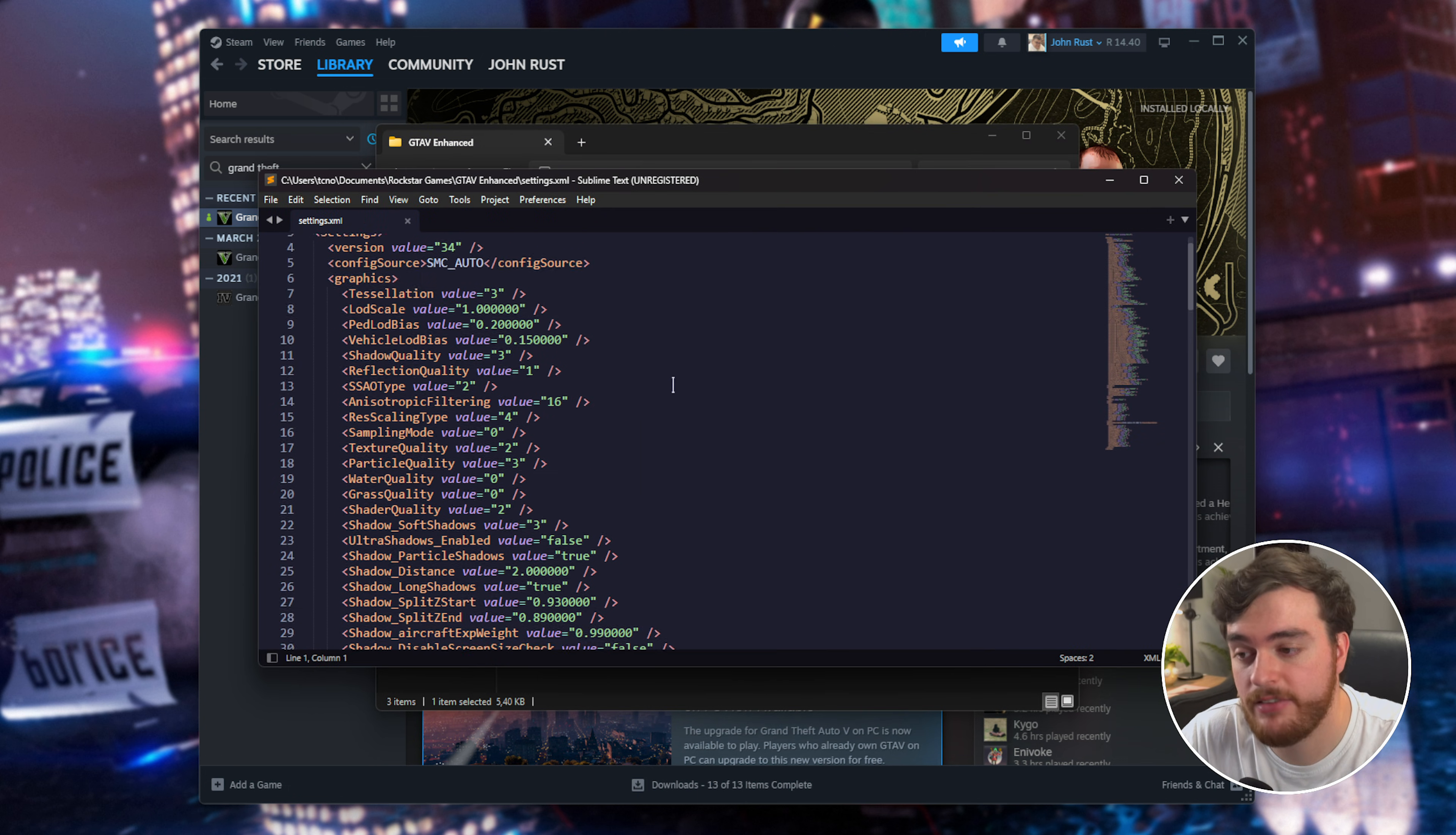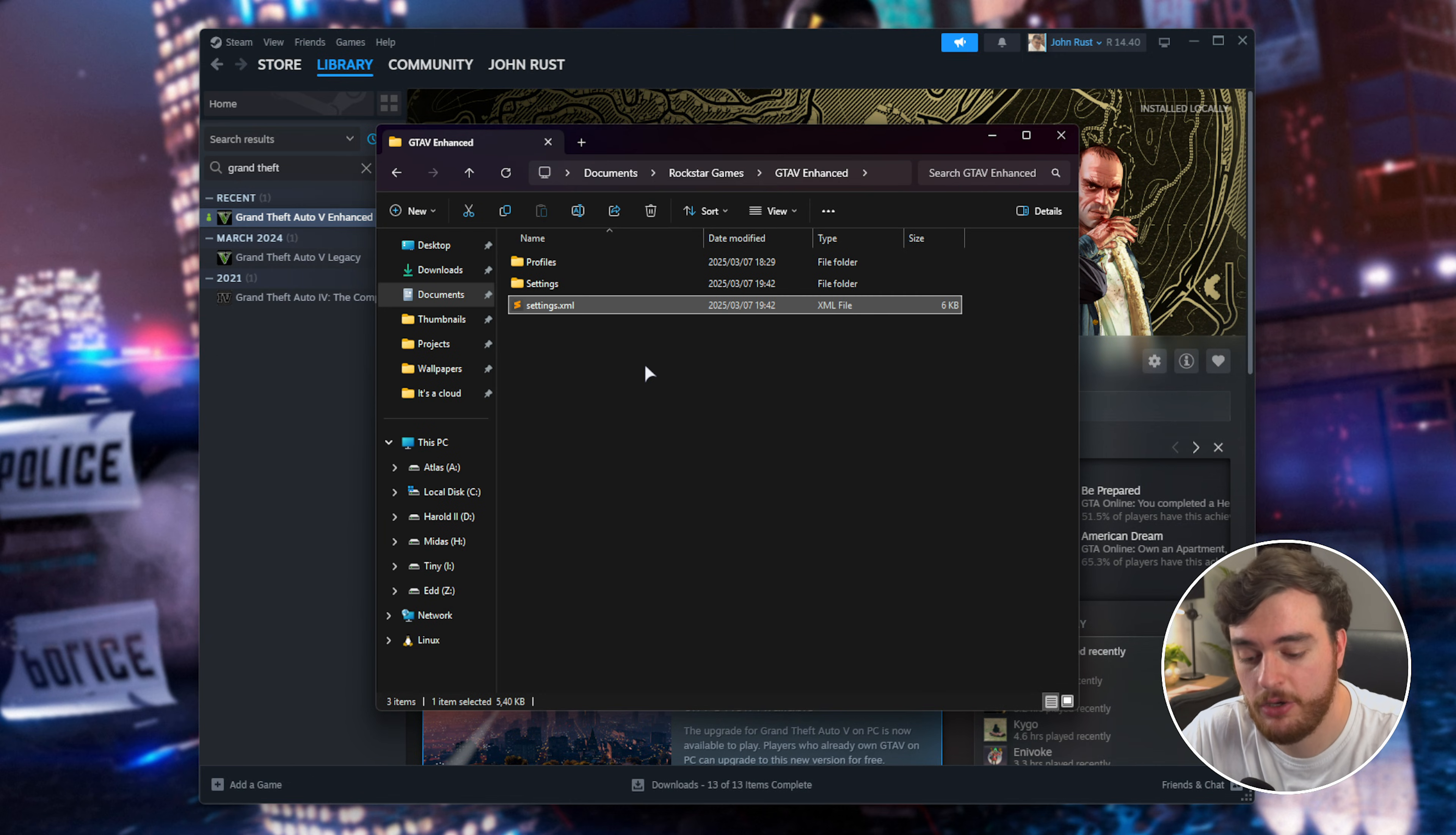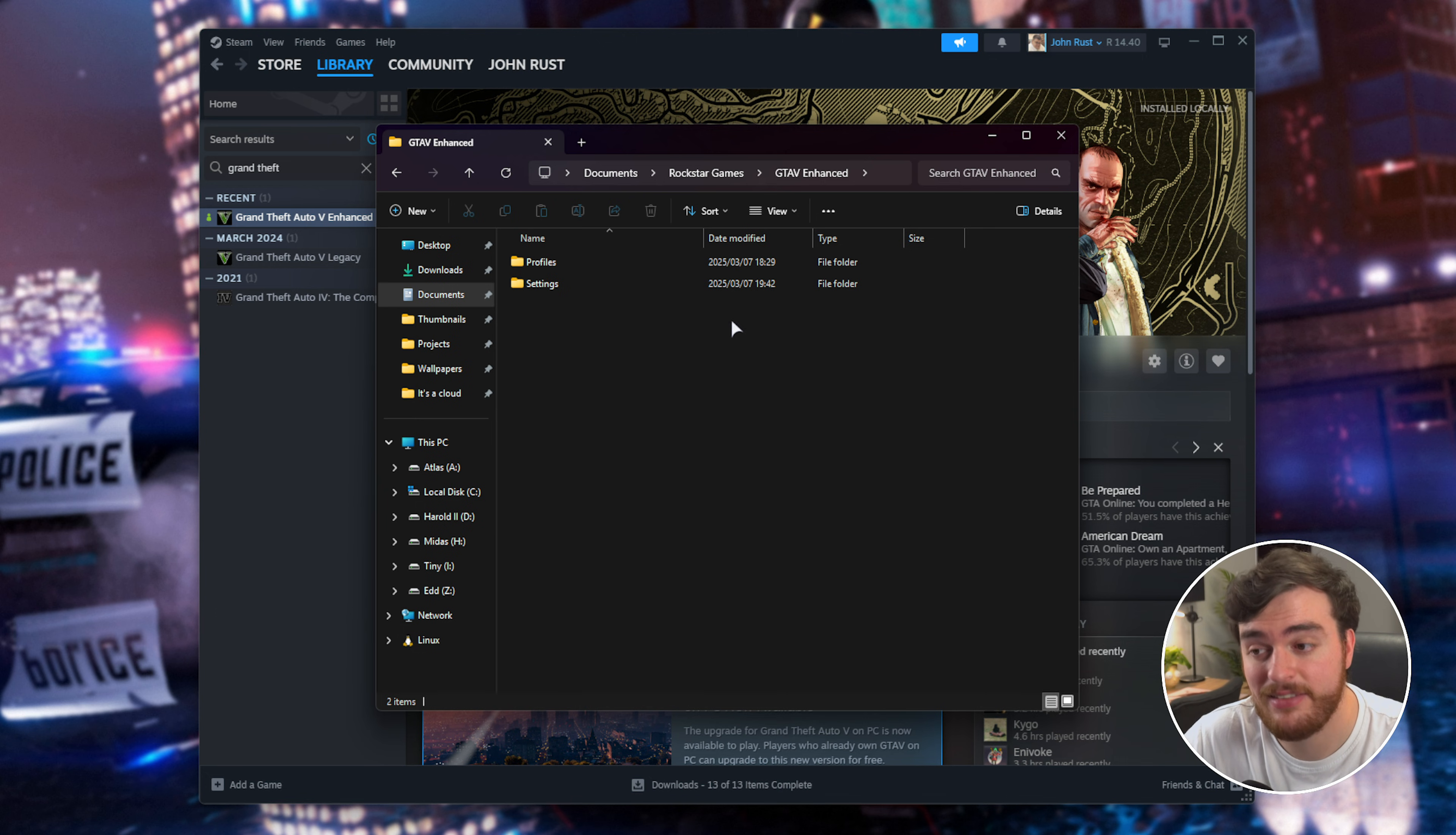This file can be customized manually if you know what you're doing, otherwise just delete this file completely, and the next time you start the game it should restart with the default settings.